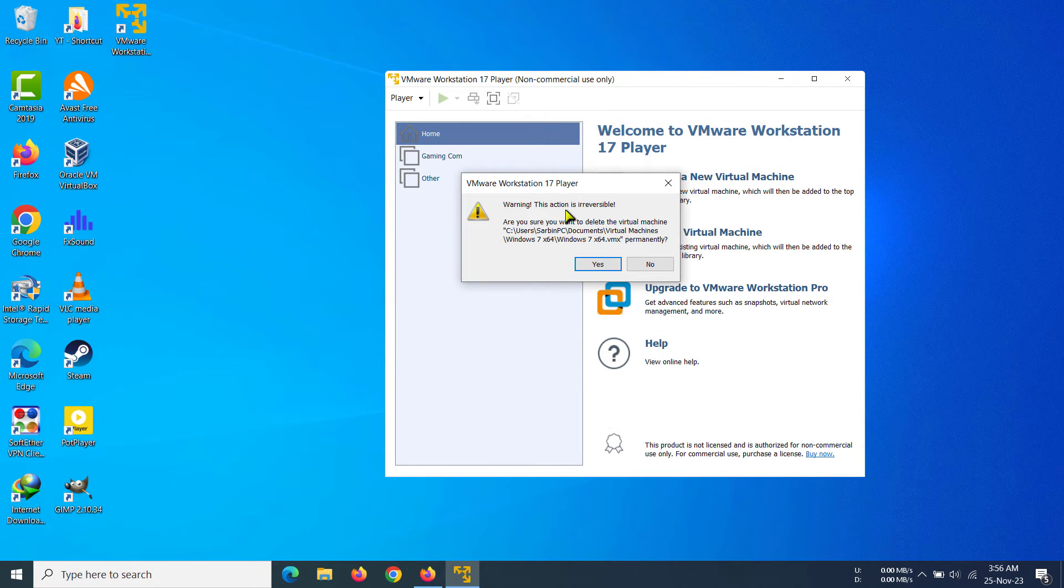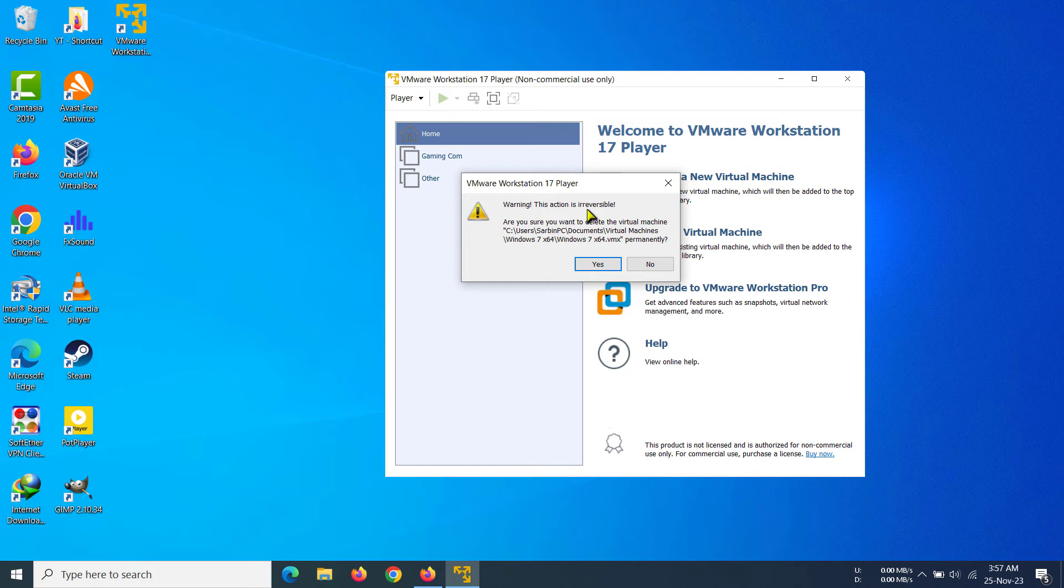And it says that this action is irreversible. So what this means is that if I delete my virtual machine, it cannot be brought back. I cannot have it back. I cannot change my mind and say I want my virtual machine back now.